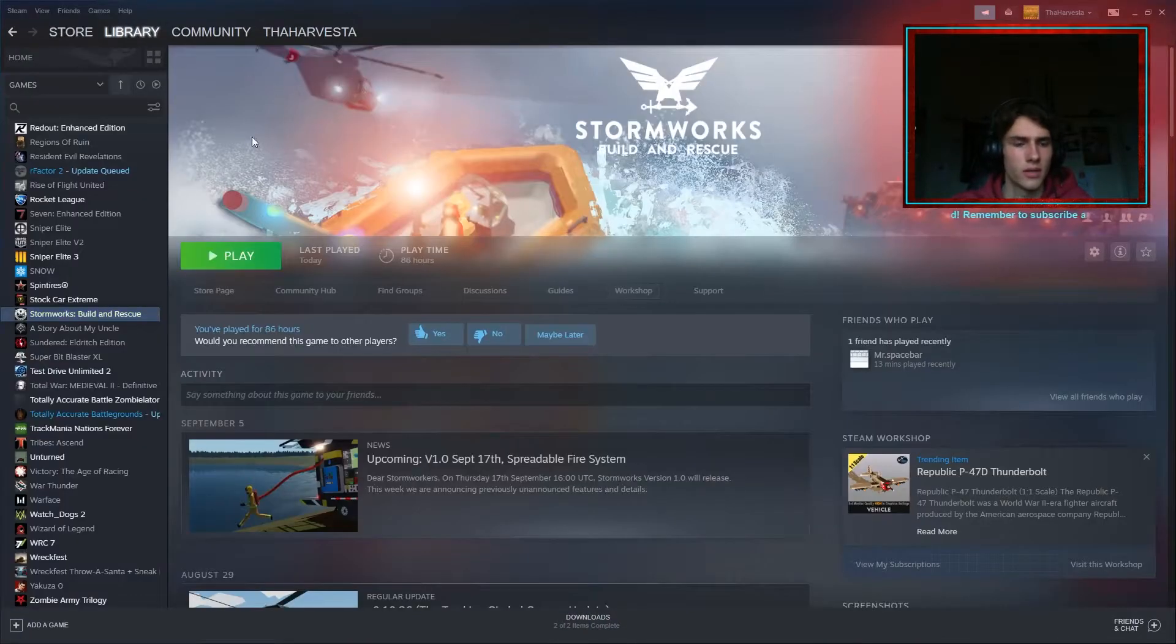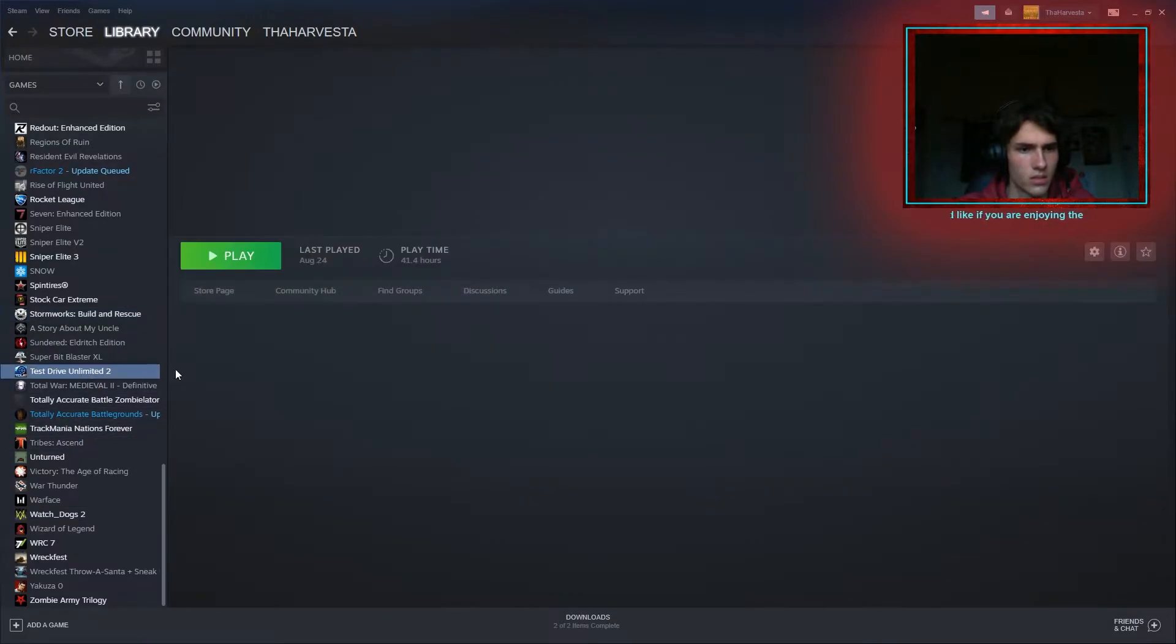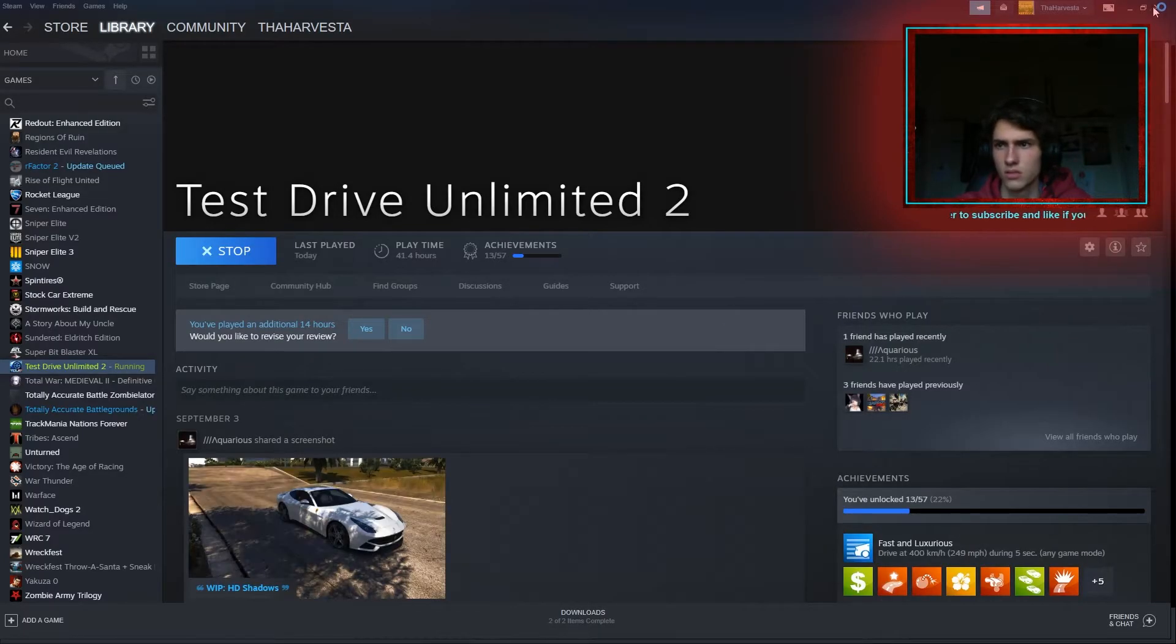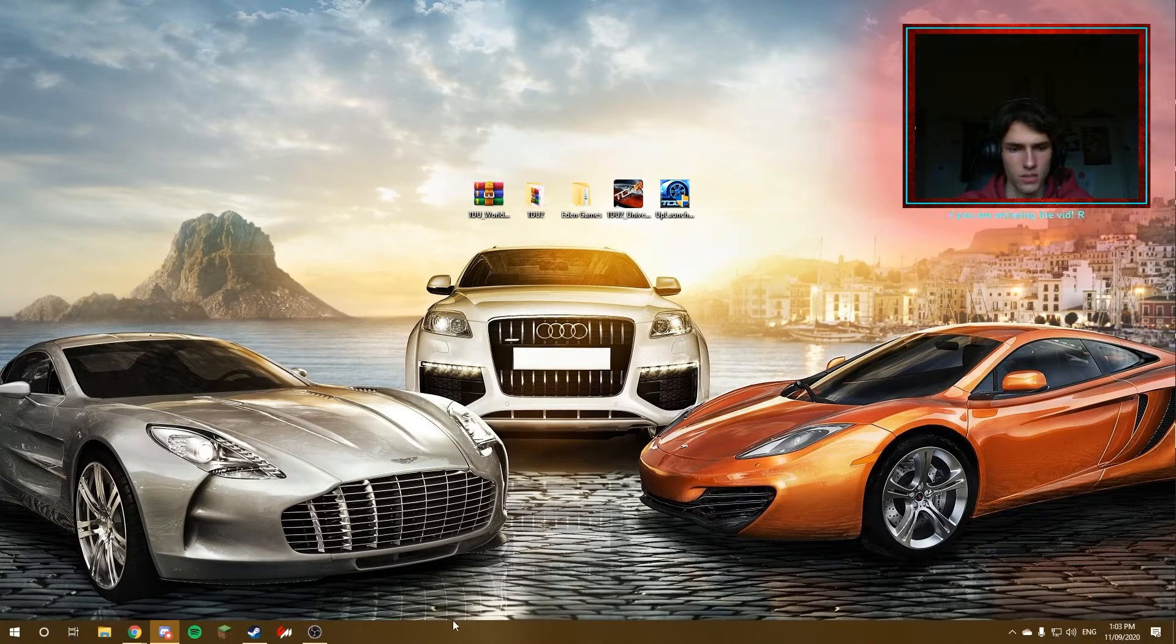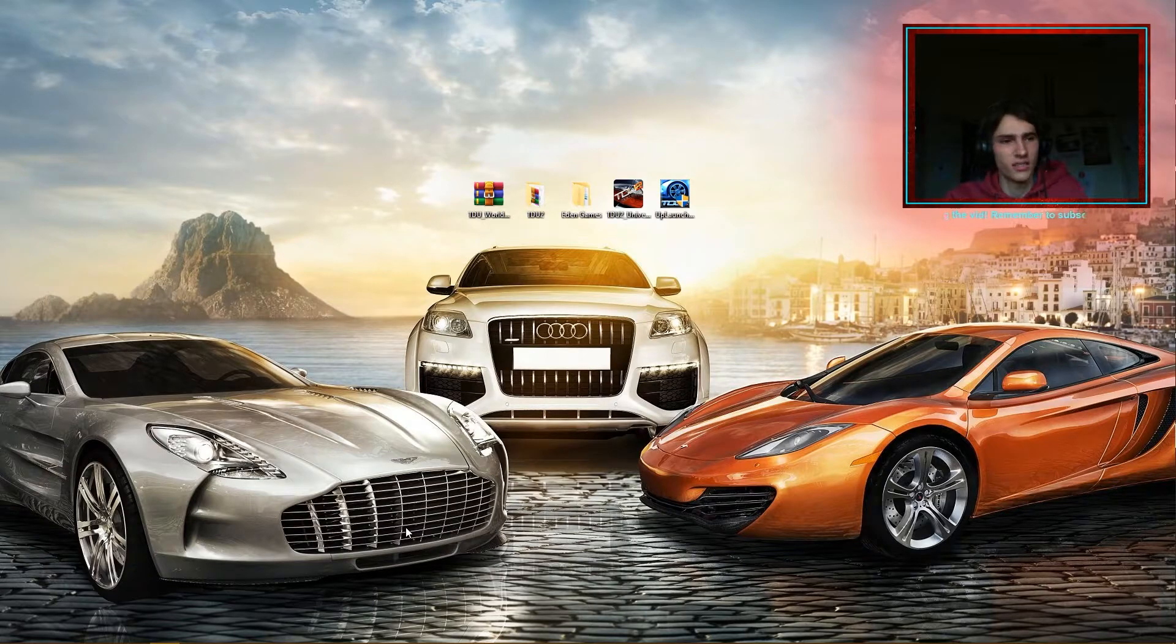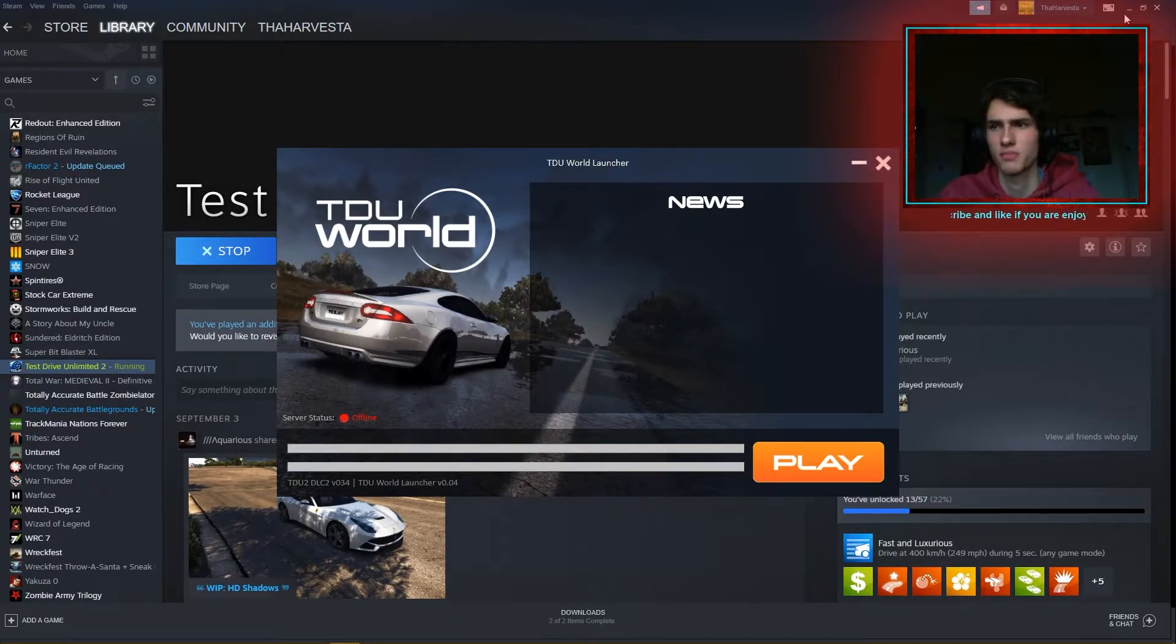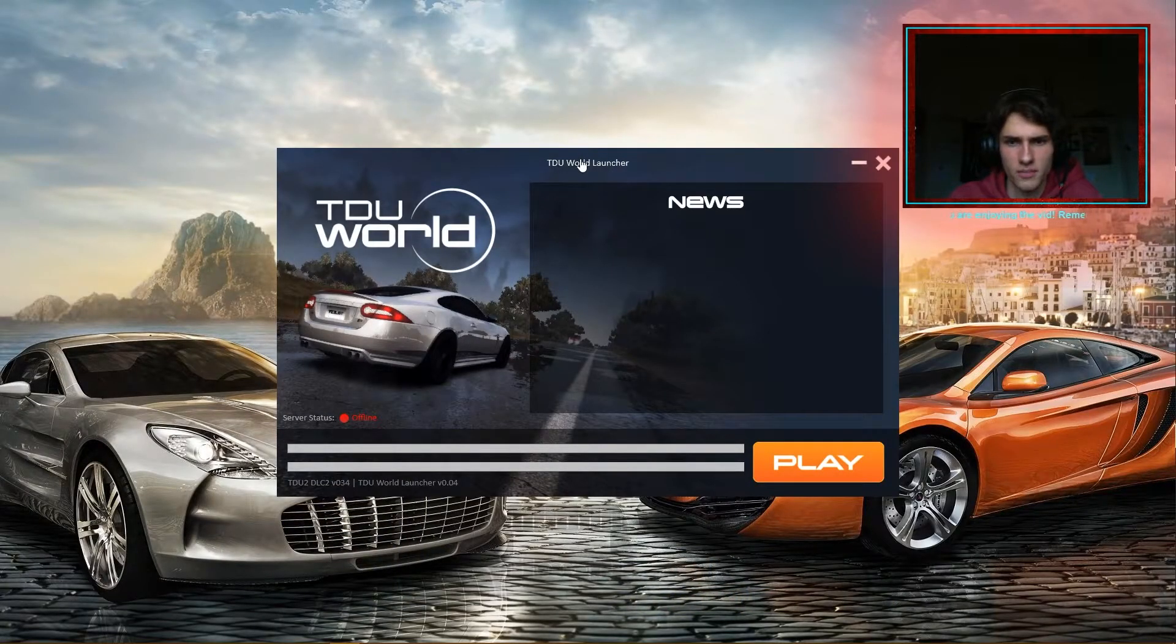And we're looking for TDU2, which is here. And we're going to hit Play. And we've got all this jazz. And with any luck, it should launch. Perfect. I just had to press Play again there. Didn't open up the first time.